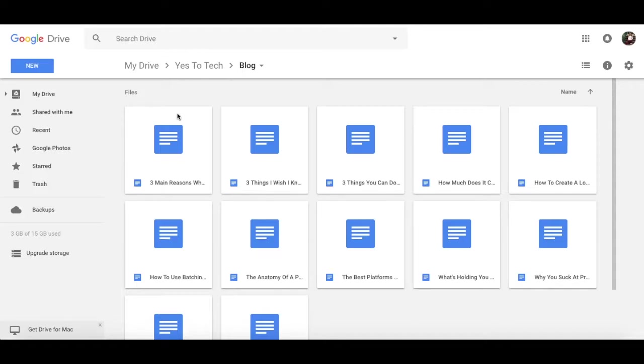Since I write a blog post a week, it's important that this folder is always front and center.